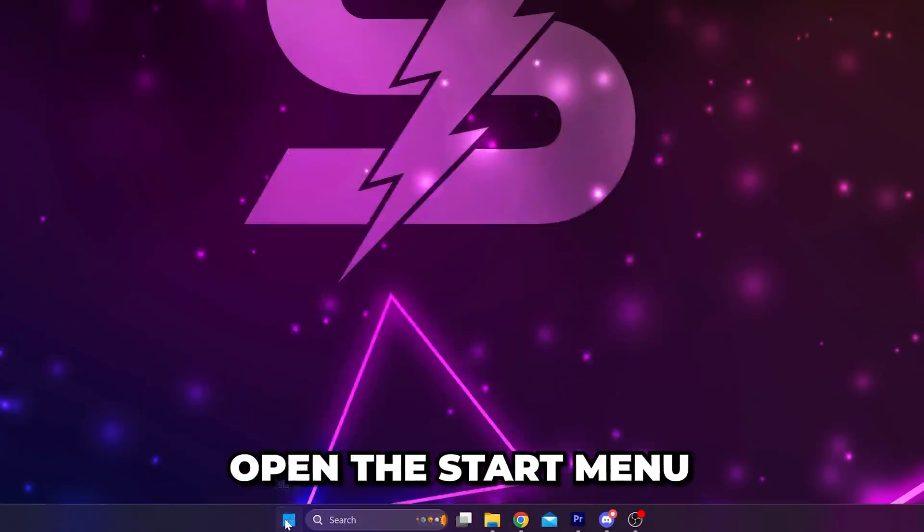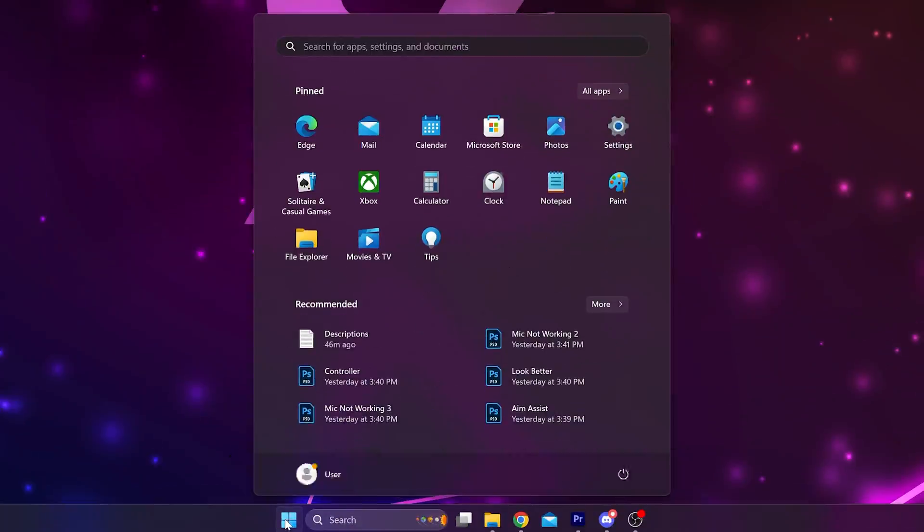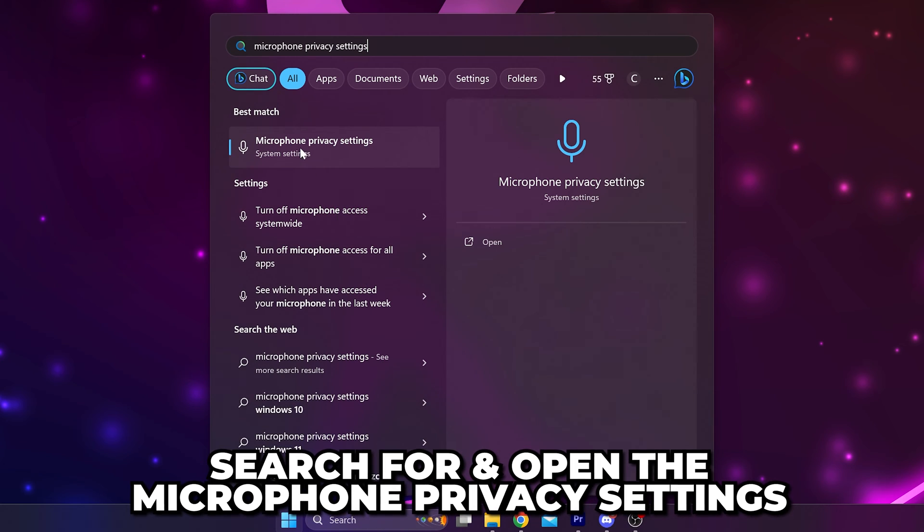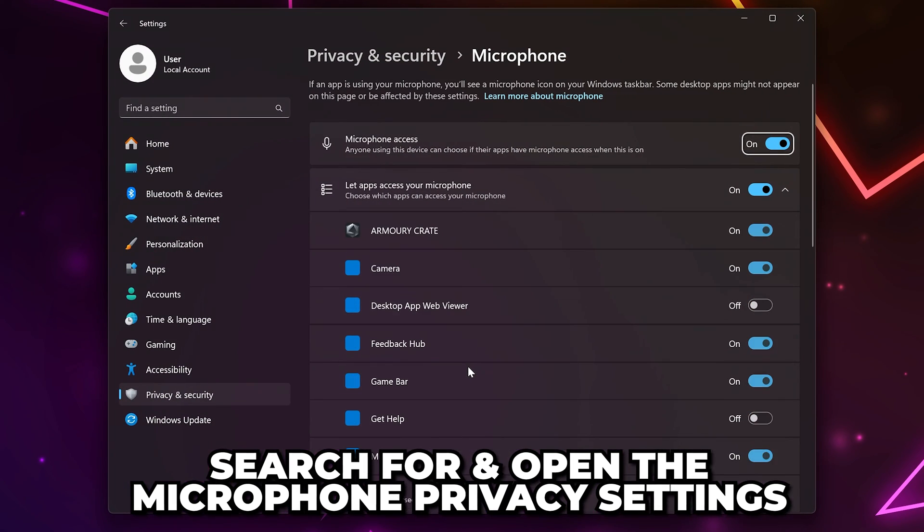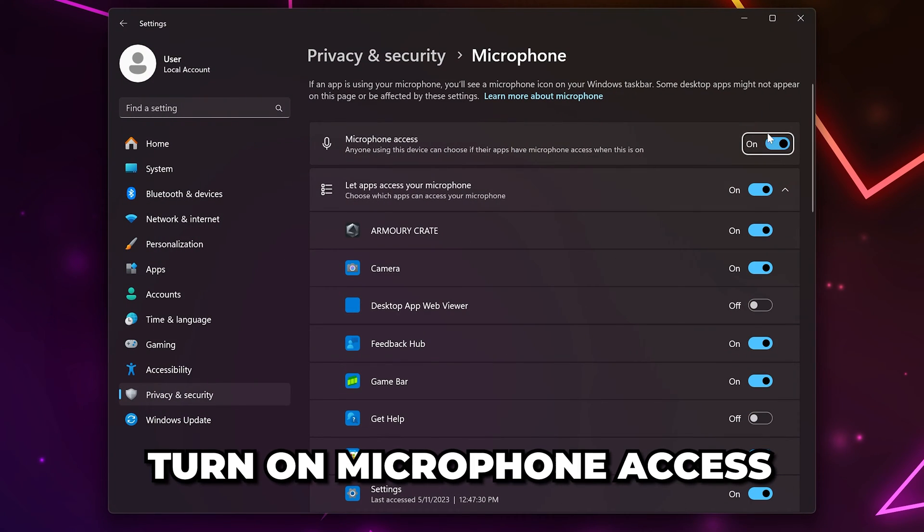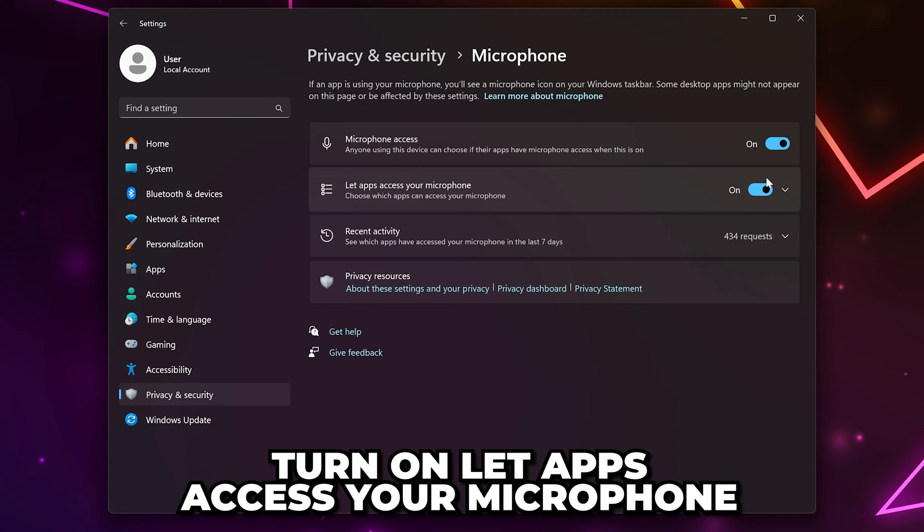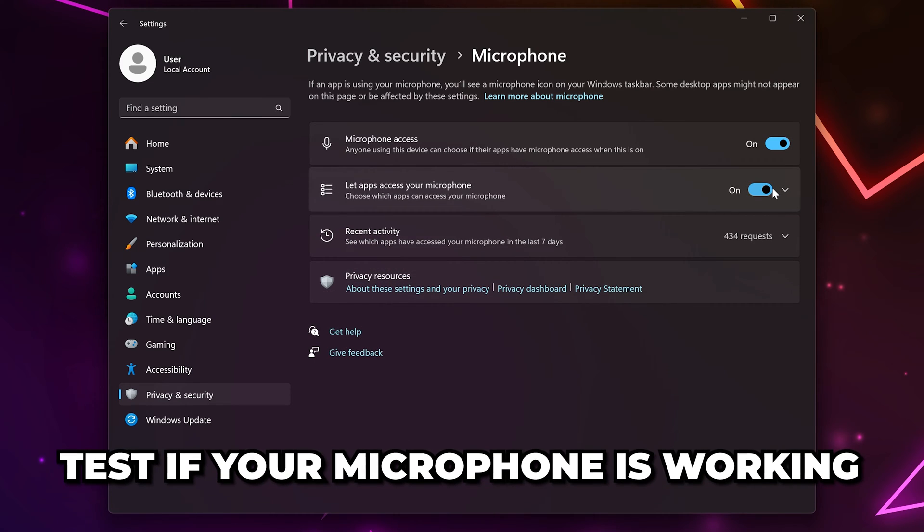If issues persist, open the start menu and search for and open the microphone privacy settings. Set microphone access to on and enable the option to let apps access your microphone. Test if your mic is working in MW3. You may need to restart the game.